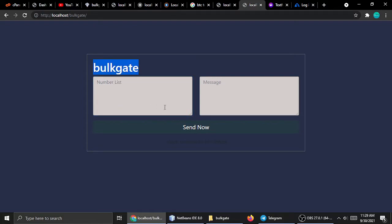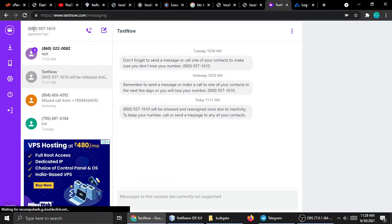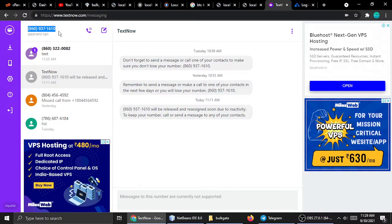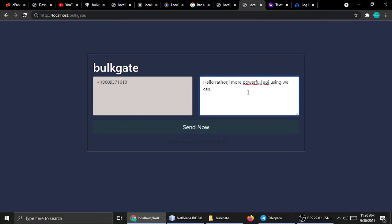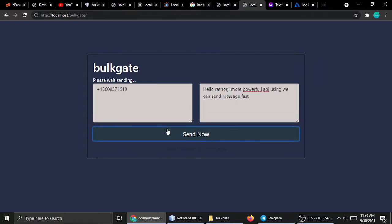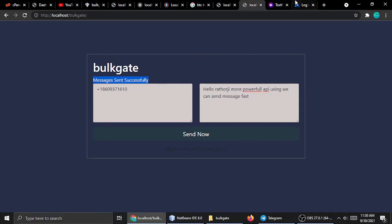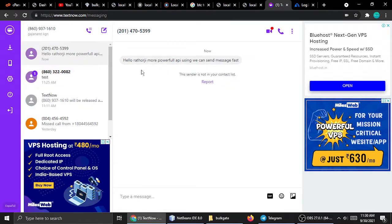Let me test this API using my US number. I'll copy the number, add the plus sign and country code plus one since it's a USA number, remove the formatting, type the message 'Hello Rathurji, more powerful API, using this we can send messages fast,' and then click Send. Message sent successfully — you can see it arrived very fast.